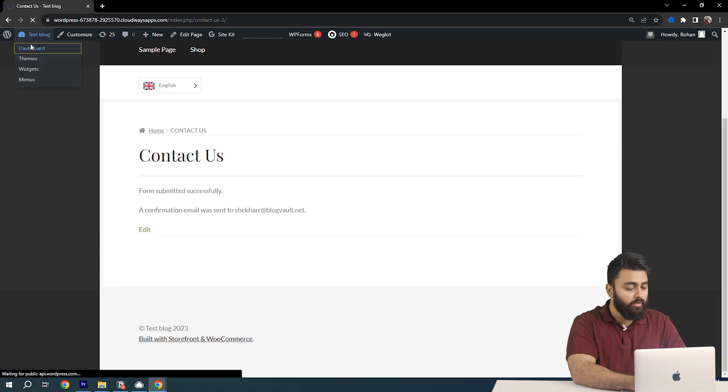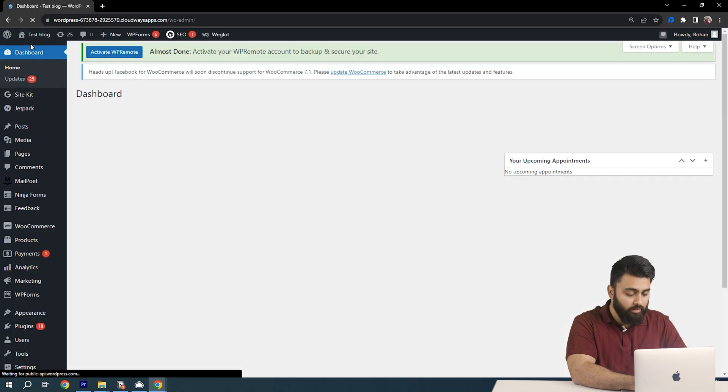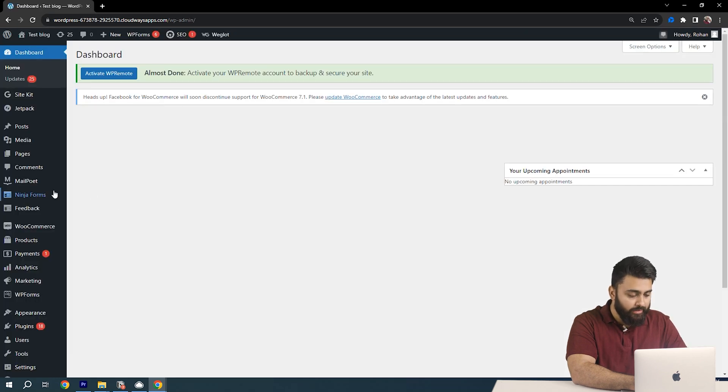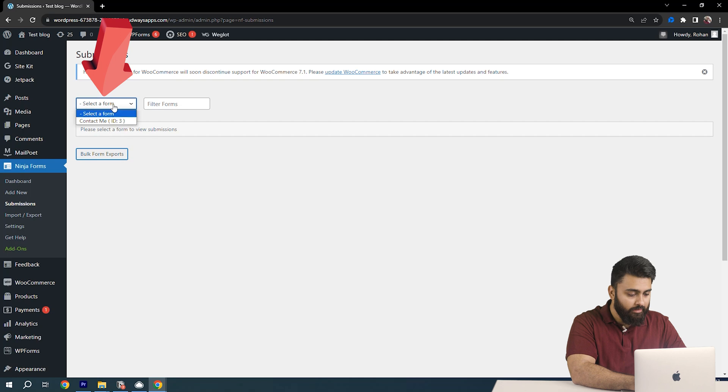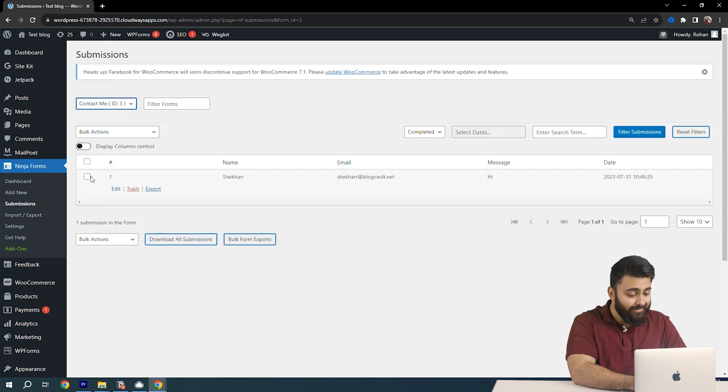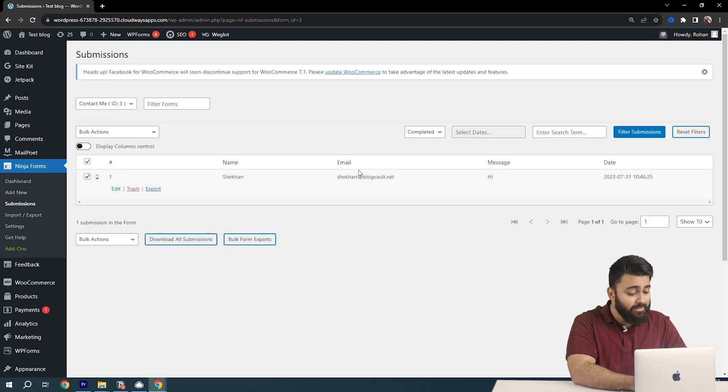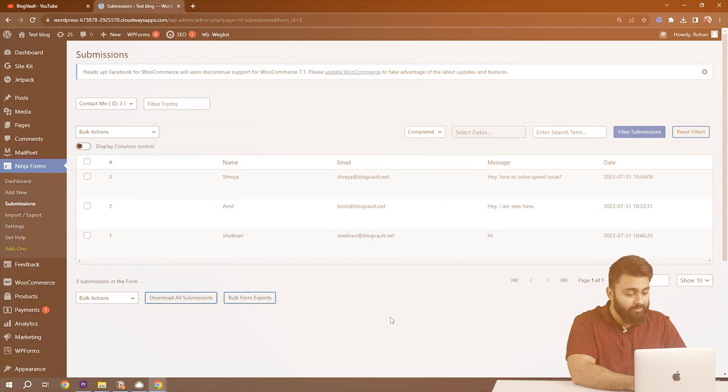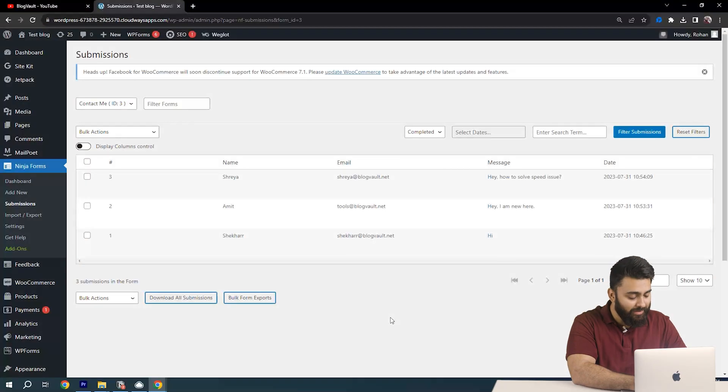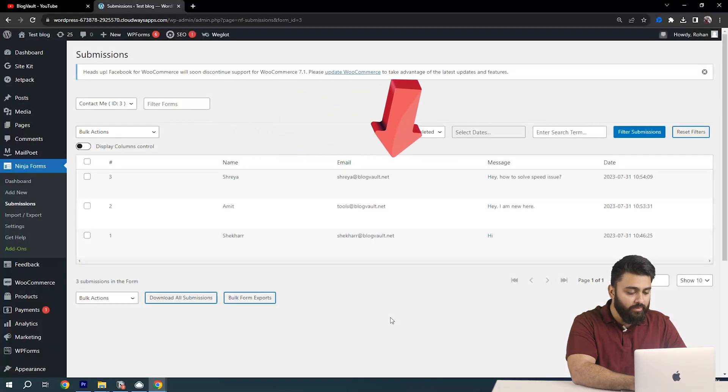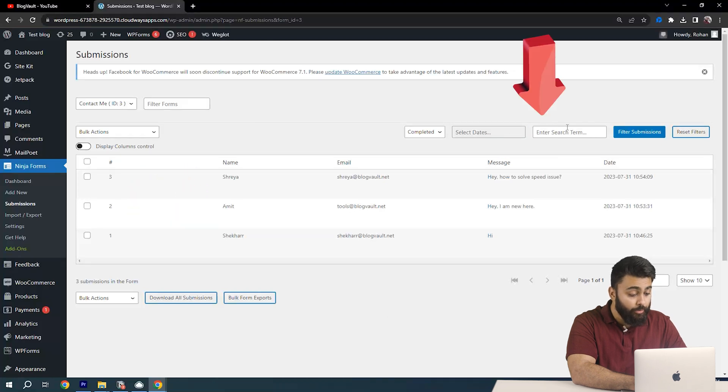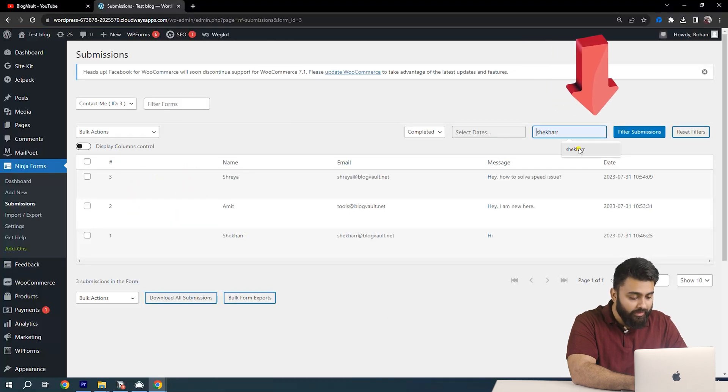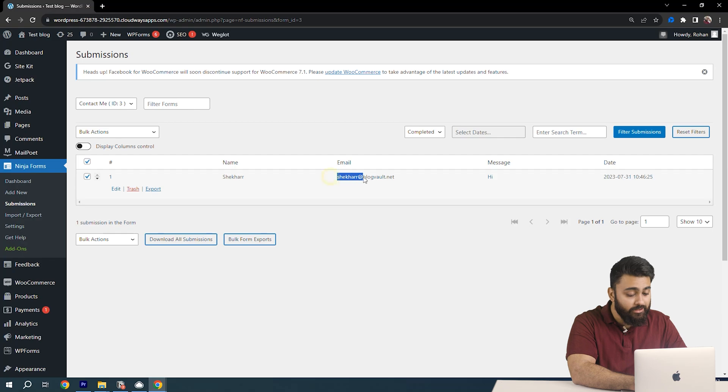Okay now let's come back to our dashboard. Go to Ninja Forms then click on submissions then select the form and there you can see your responses are here. As more people will submit responses this area will fill up like this. Now you can see the fields we added in the form here and the responses for each field here. You can also filter submissions in different ways and search for particular entries here.